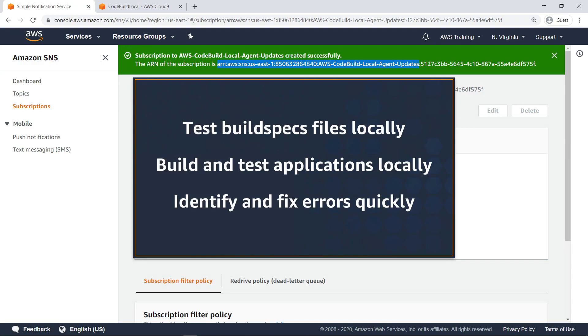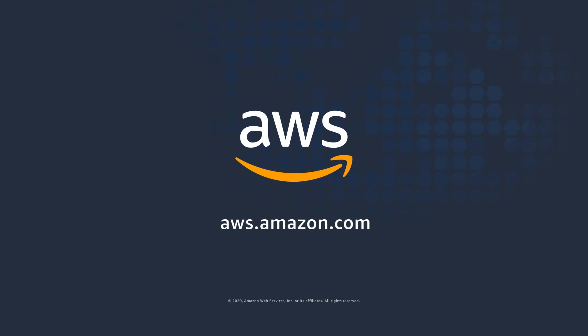You've just seen how to build applications locally using AWS CodeBuild. Thanks for watching. Now it's your turn to try.